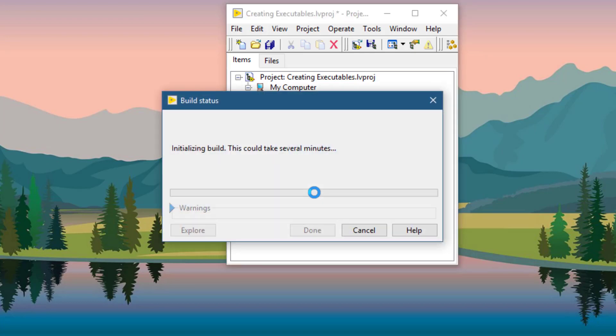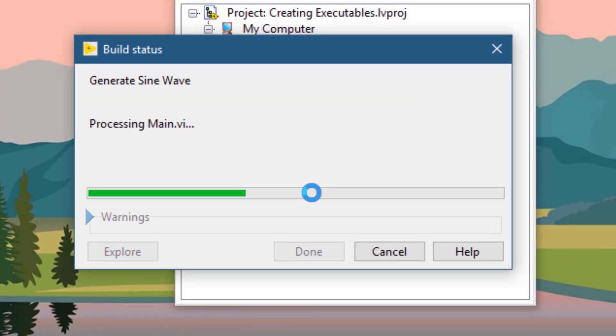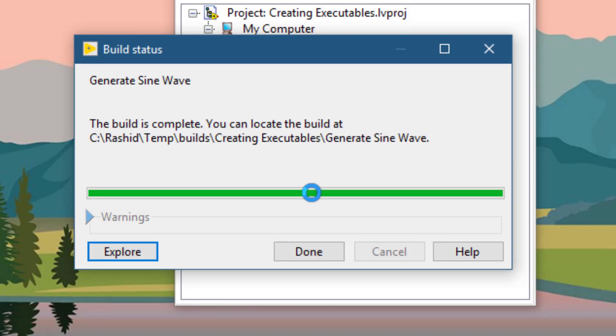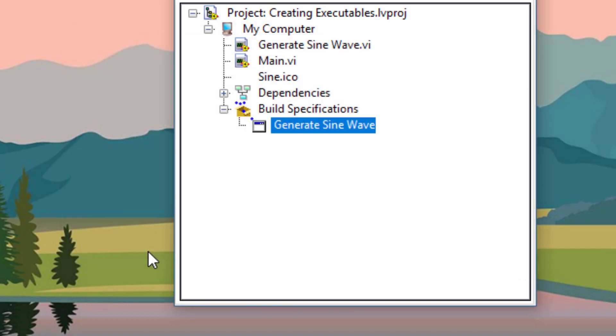LabVIEW will launch its build status dialog. The building process will start. And when it's done, let's go and explore the folder where the executable has been created.